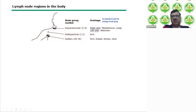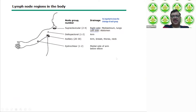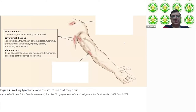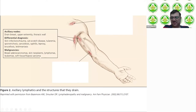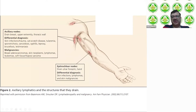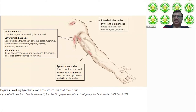Deltopectoral lymph nodes drain the arms. Axillary nodes drain the arm, breast, thorax, and neck. Epitrochlear nodes drain the medial side of the arm and below the elbow — if you can palpate epitrochlear nodes, they are generally always abnormal. Axillary node differentials include infections, sporotrichosis, sarcoidosis, syphilis, leprosy, brucellosis, leishmaniasis, and malignancies. Epitrochlear node differentials include lymphomas or skin malignancies. Infraclavicular node differentials suggest lymphoma.